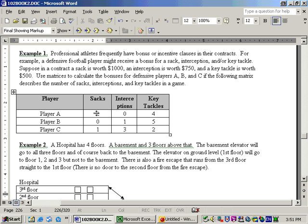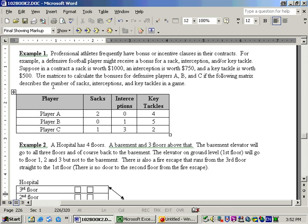So the bonus for player A, let's do this without using matrices. He got two sacks, each sack is worth $1,000, so that's $2,000. No interceptions, so he doesn't get any of the $750. Zero times $750, and four key tackles, each worth $500. So that's four times $500 is $2,000. So the bonus for player A is $4,000, and we could do the same thing for player B and player C.